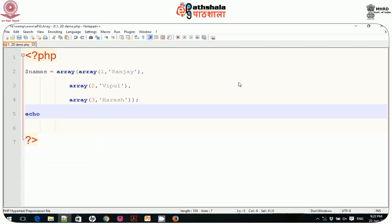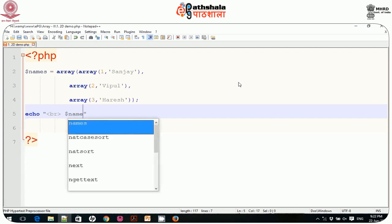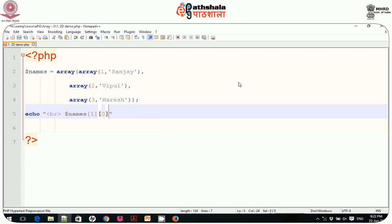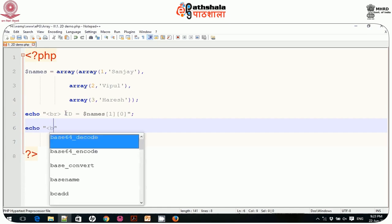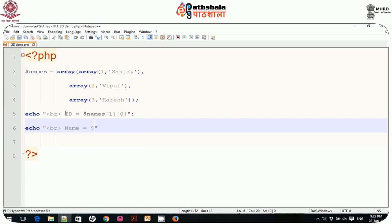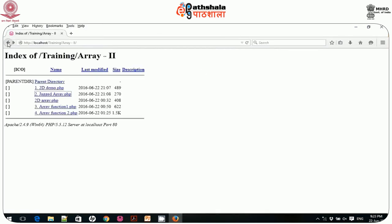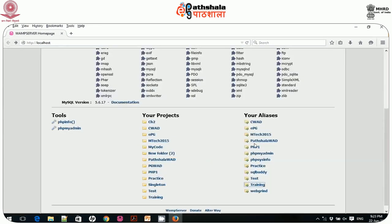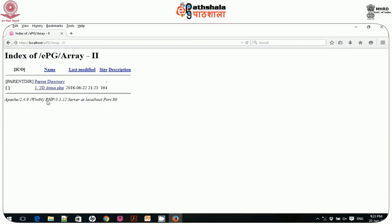To display any value, I type: echo '<br>' . $names[1][0] — this represents the id, and $names[1][1] is the name. So I write: echo 'id = ' . $names[1][0], then echo '<br> name = ' . $names[1][1]. This gives access to any single element. Let me open this in the browser: epg > array2 > 2ddemo.